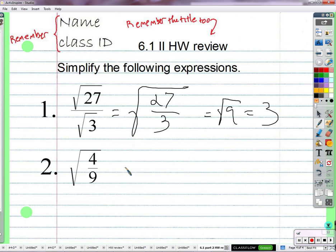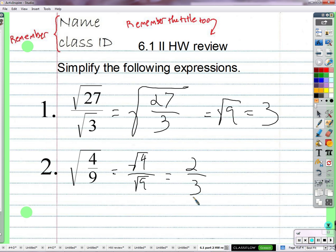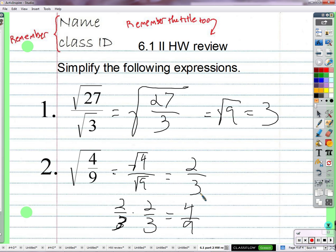Square root of 4 over 9 — this could become the square root of 4 over the square root of 9. Square root of 4 is 2, square root of 9 is 3, so 2 thirds. It makes sense that 2 thirds is the square root of 4 over 9, because 2 thirds times 2 thirds: straight across, 2 times 2 is 4, 3 times 3 is 9. So you can even see a justification of why the square root of the fraction equals the square root of the numerator over the square root of the denominator.